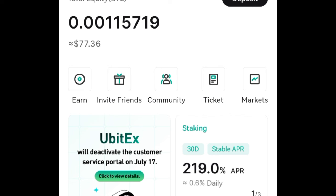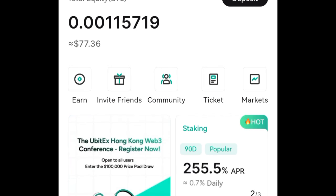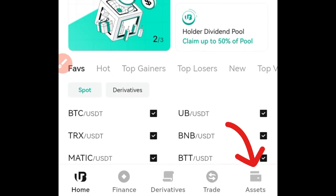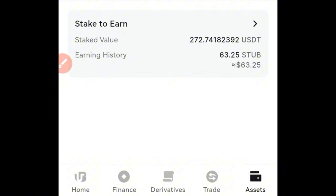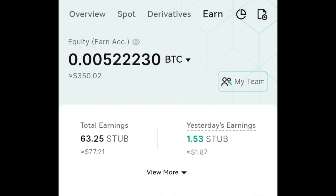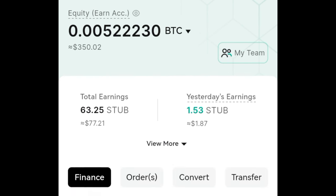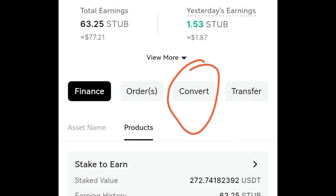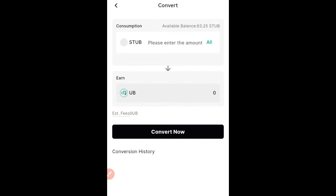Currently the capital I started with is intact, but I just want to withdraw the profit I've made so far. To do that, we go to the asset option. Once we're in the asset section, make sure you're on the Earn tab — it is the Earn tab where we stake and where our capital is. Once you're on the Earn tab, click on the convert option.